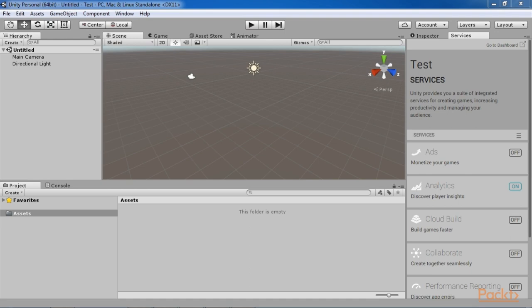Your view might be a bit different depending on how you have configured your Unity layout. If this is the first time you have launched Unity, you will need to get up to speed with the basics, since we are not going to be covering them in this video course. If you have not used Unity before, you should get familiar with the IDE before you continue.